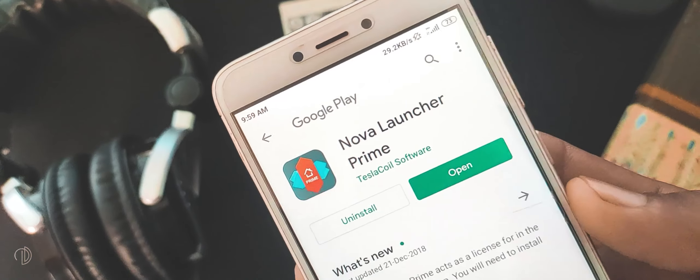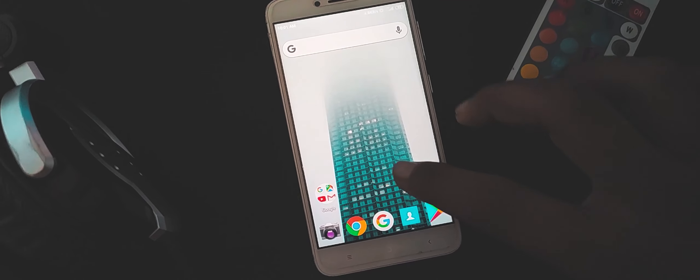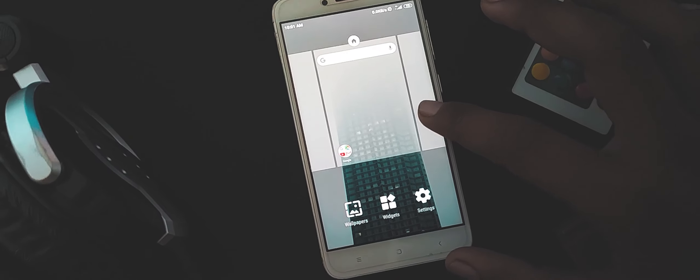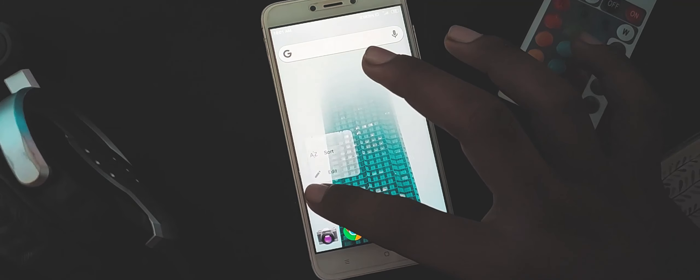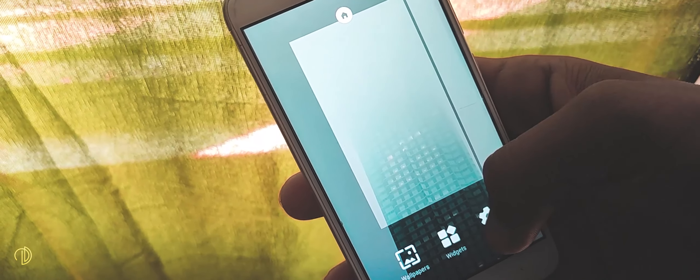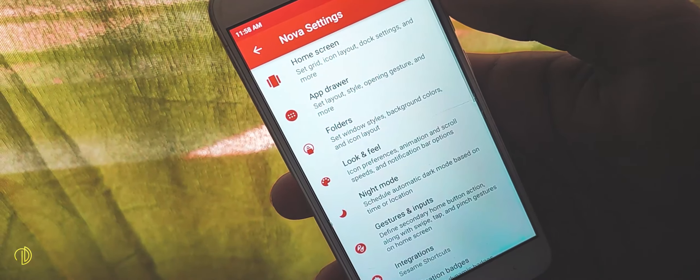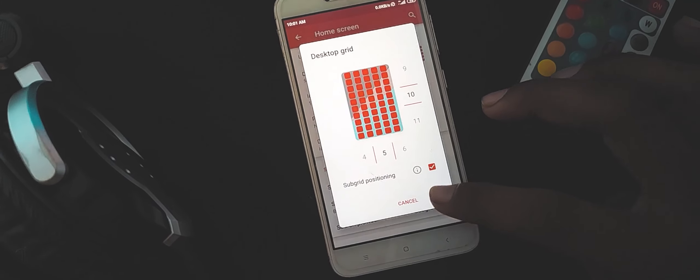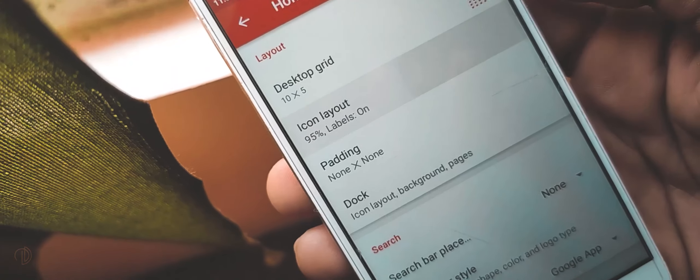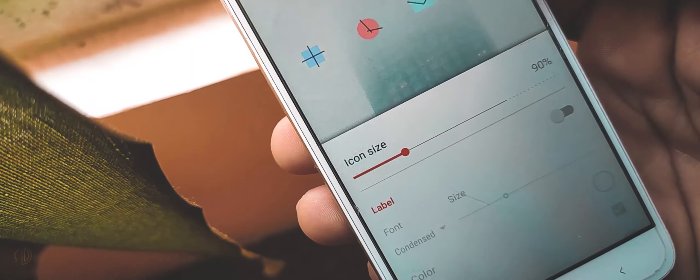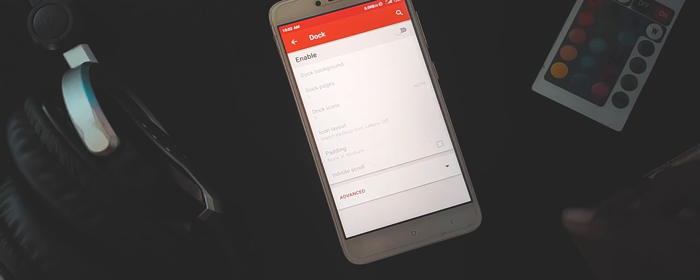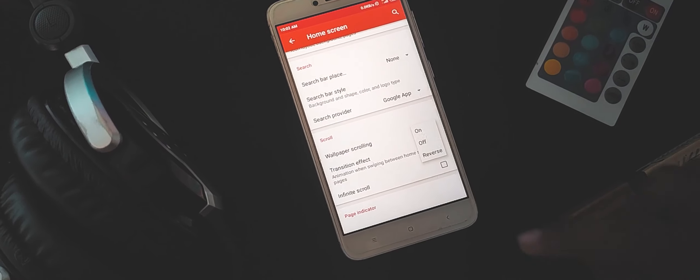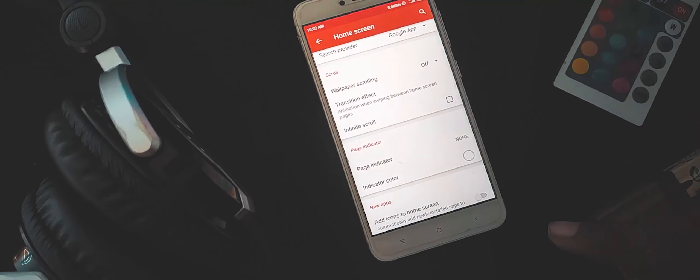And for that, I am obviously using the Nova Launcher Prime, which in my opinion is the best for customization because it has literally every feature that one could ask for. So as far as the settings are concerned, I have set the desktop grid to 10 by 5, icon size to 90% and turned off the labels. I also turned off the dock and wallpaper scrolling also. Next set page indicator to none.